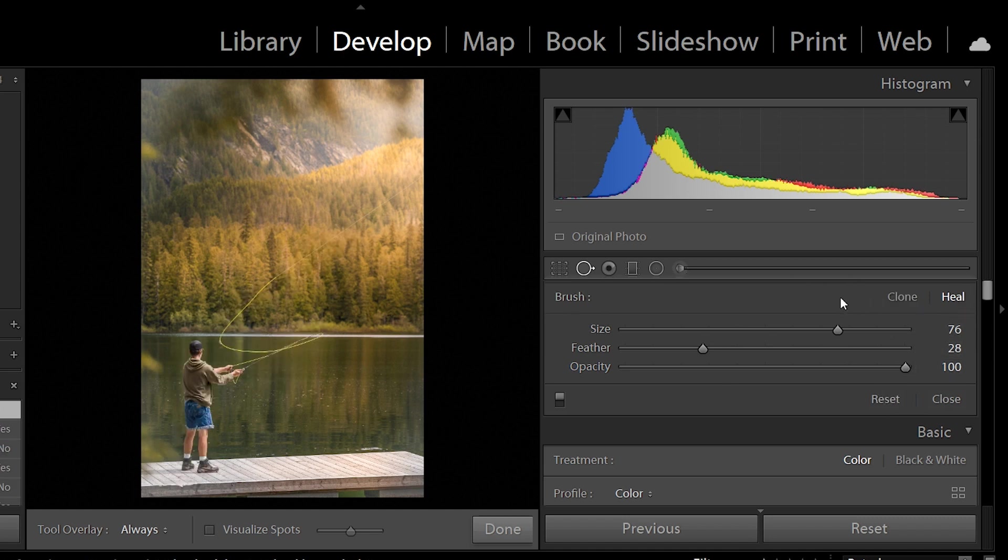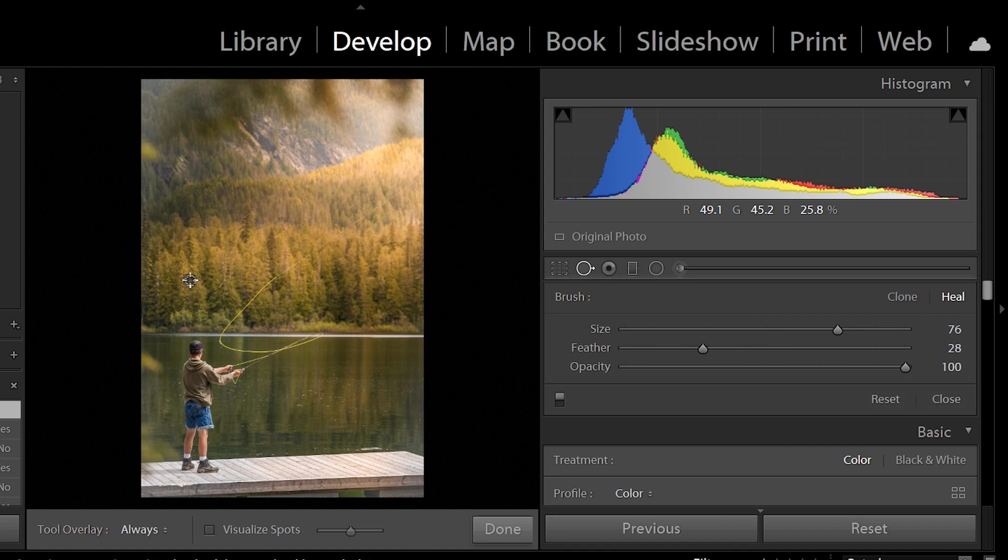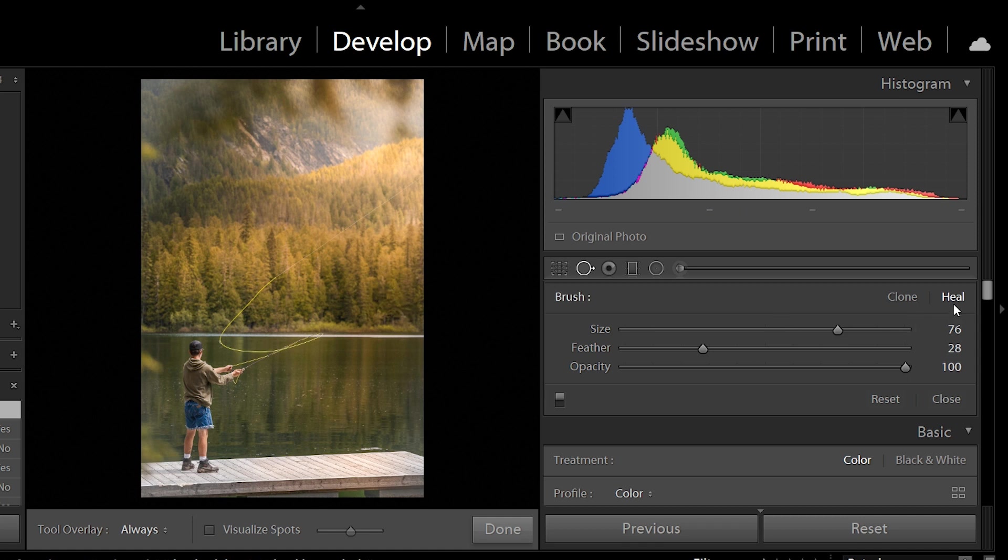How these two differ is cloning, as the name suggests, just samples one area to the other exactly without making any changes to it. The heal, however, tries to blend the two images using some AI. More often than not, you want to use the heal option because it does it in a way more subtle way, and I'm going to show you how when we are editing, how these two differ.